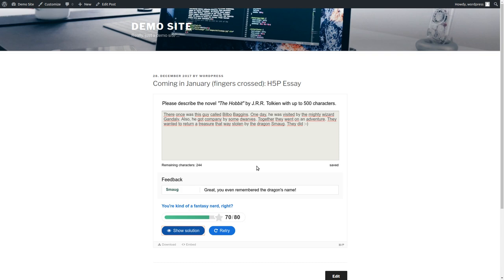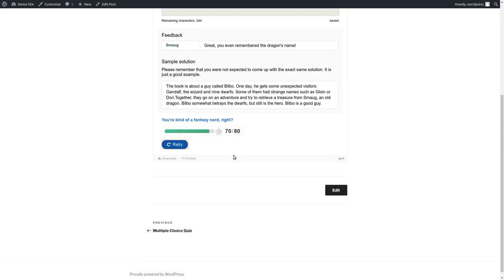Yeah, so what else can we do? We can click on show solution, or we could retry again, of course, but let's have a look at the solution. And the screen jumps right there. And okay, it's just an example. I didn't have to come up with exactly that solution, but I think it's kind of similar because I've read the book, of course.